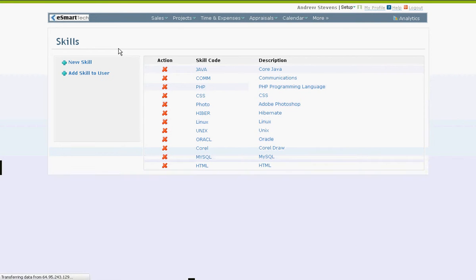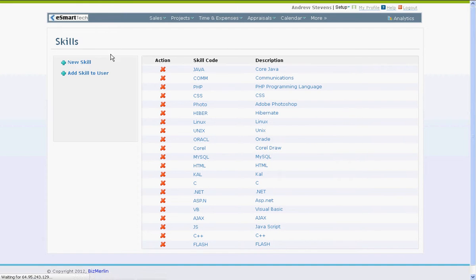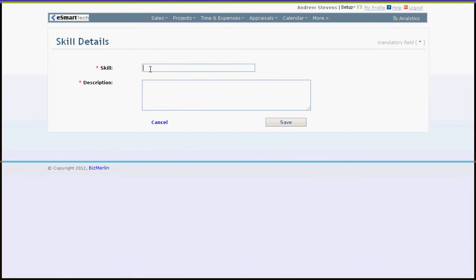Here, you can add a new skill by clicking on the new skill option. Add the skill's name and the description and save it.